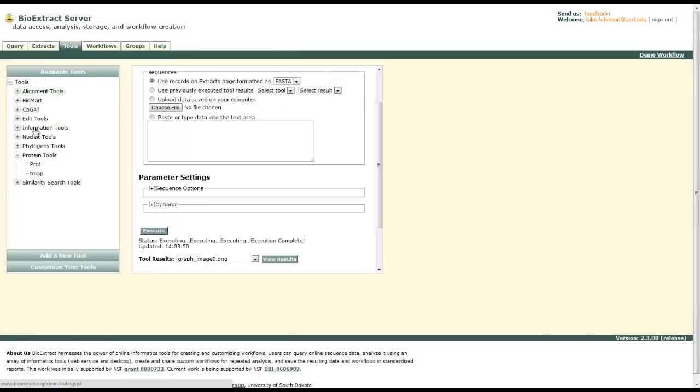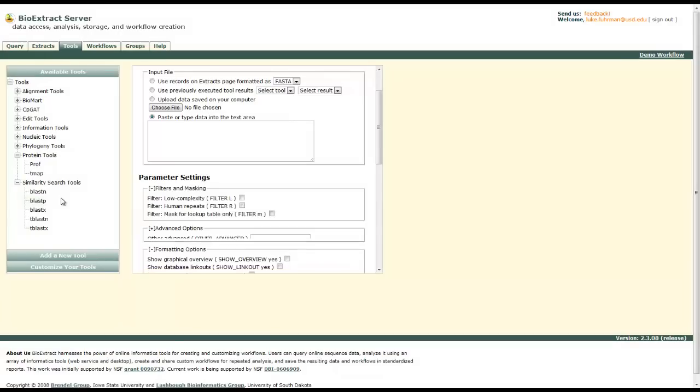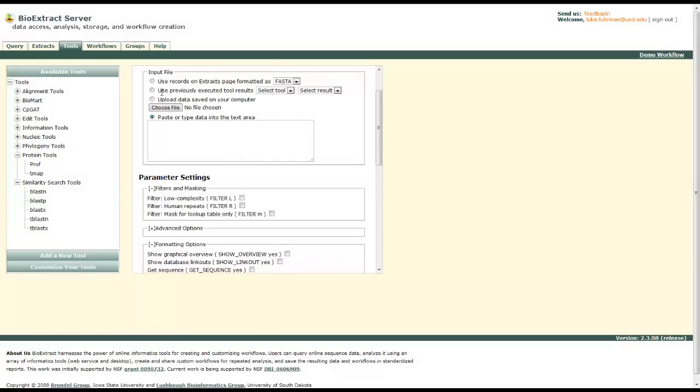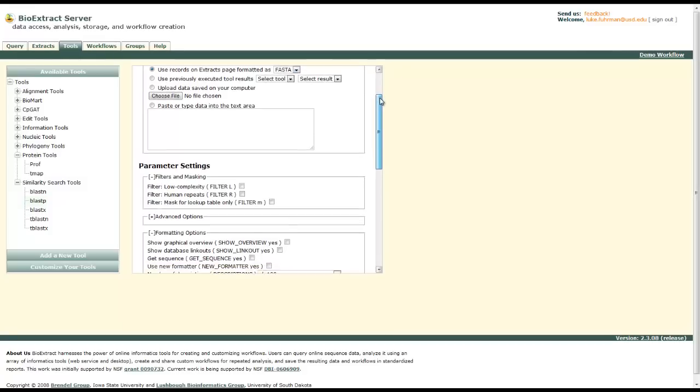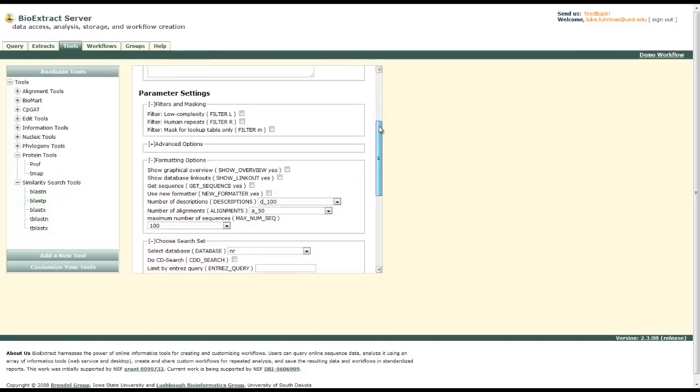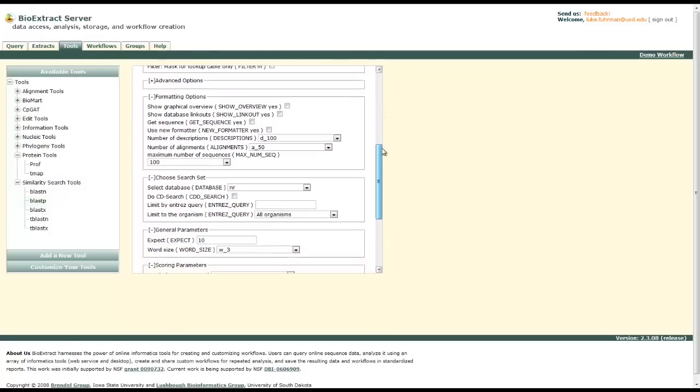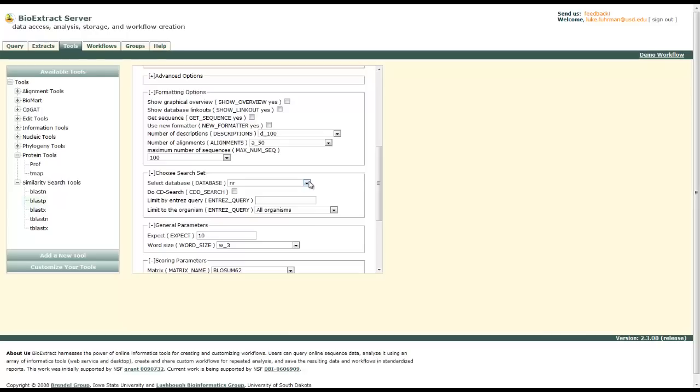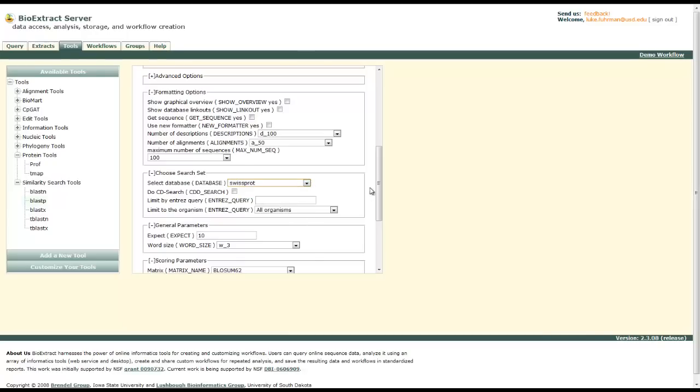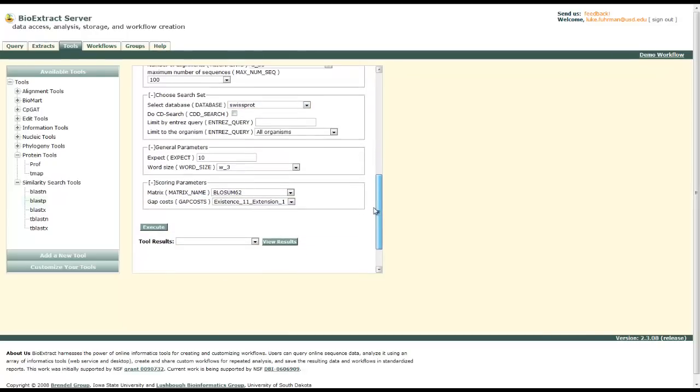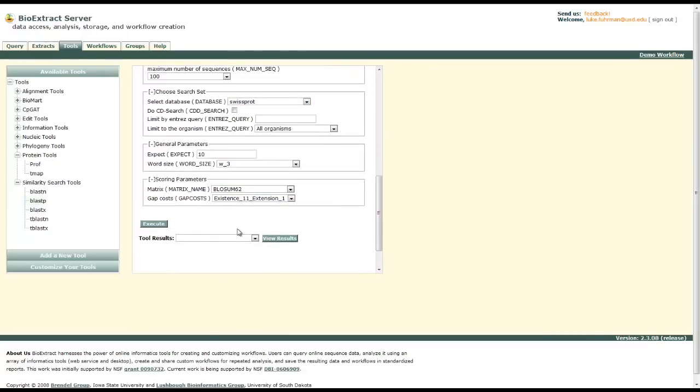Go to similarity search tools and BLASTP. Make sure that extracts in FASTA format is selected. Then we're going to select only from the Swiss protein databank. And then you can execute the tool.